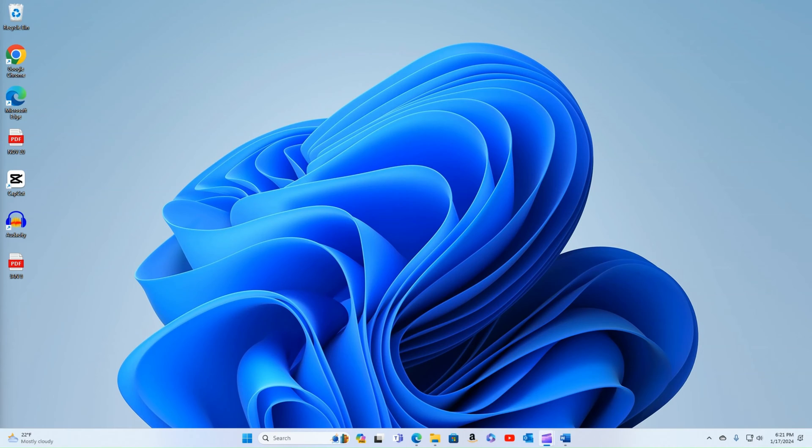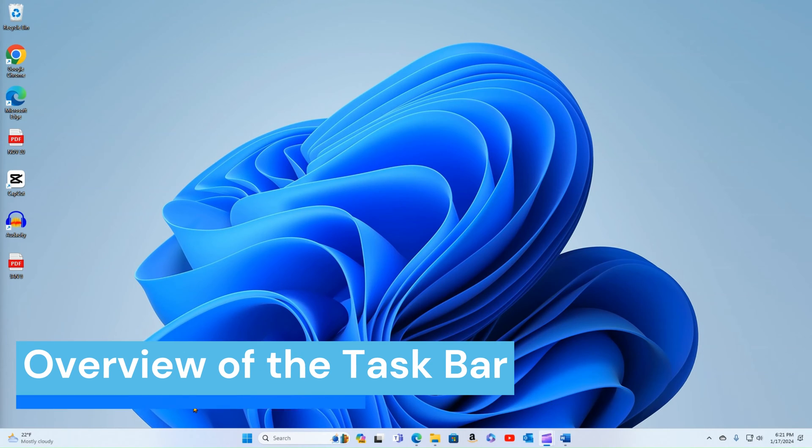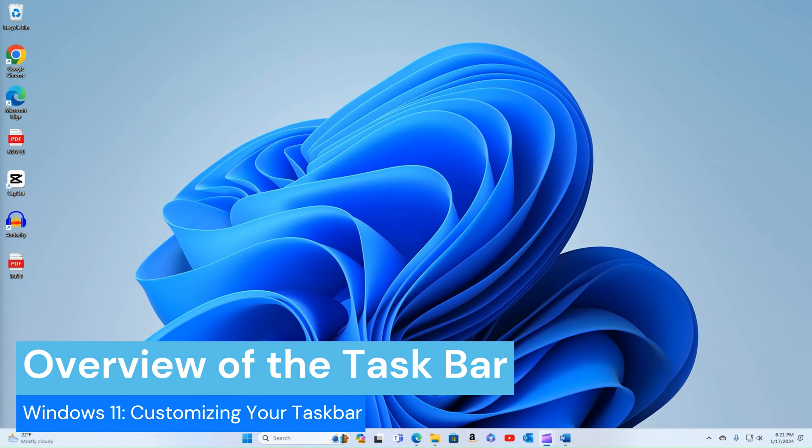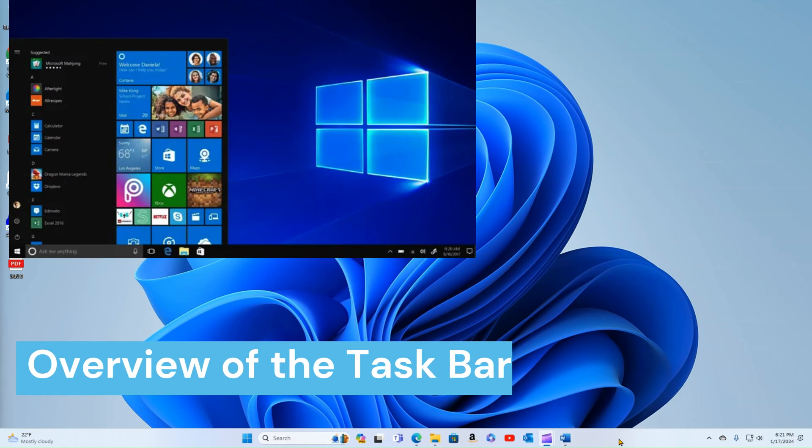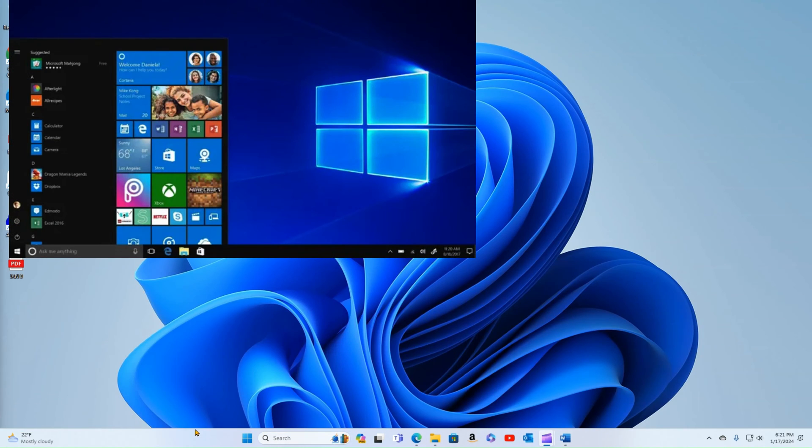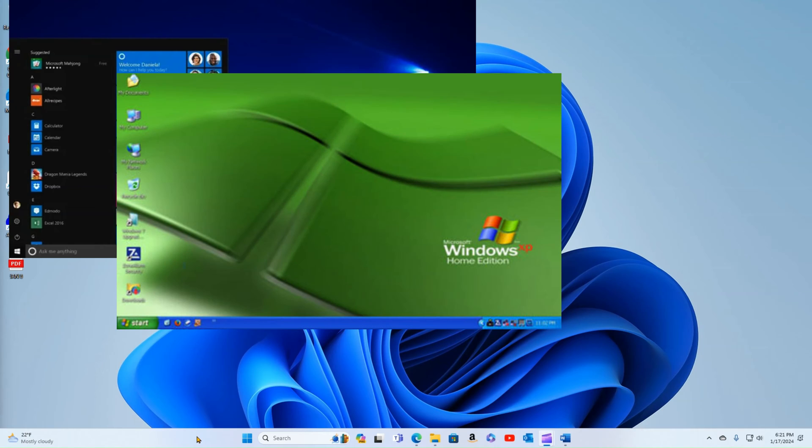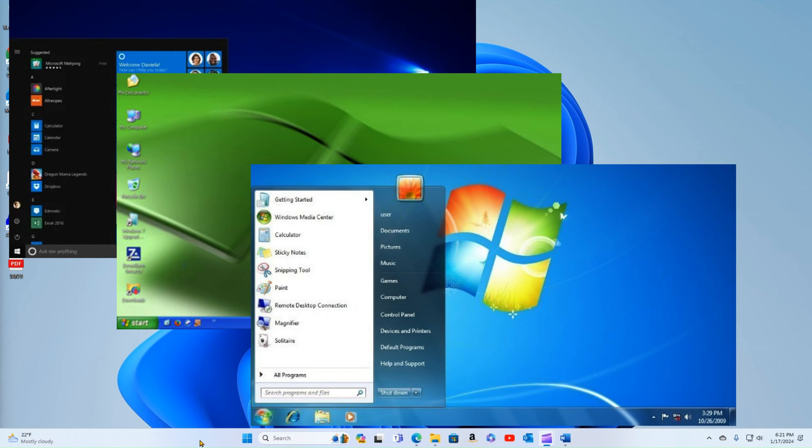All right, well let's get into a brief overview of the taskbar. So if you're familiar with Windows 10, the taskbar's been here for a long, long time, way back to Windows XP, Windows 7. There's always been some kind of taskbar, which is kind of like our control center.